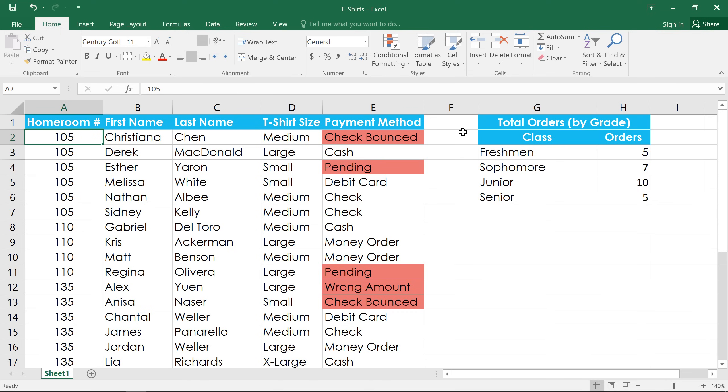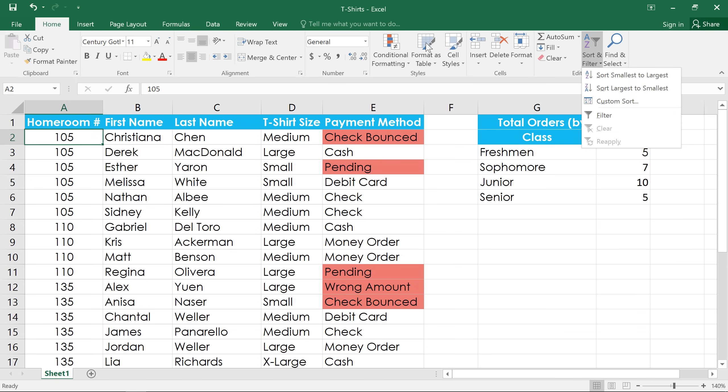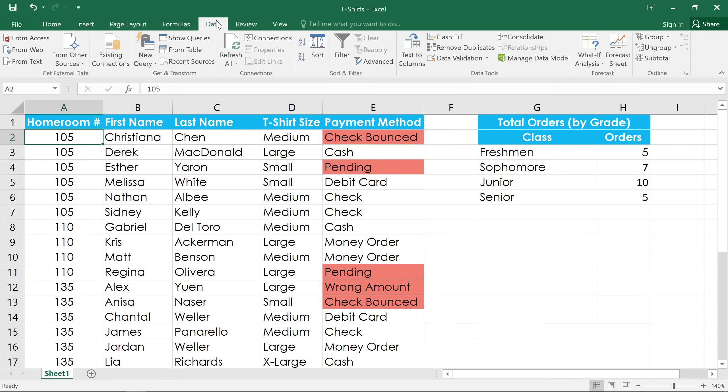Depending on your preference, you can either sort from the Home tab using the Sort and Filter drop-down menu, or you can use the commands in the Data tab.